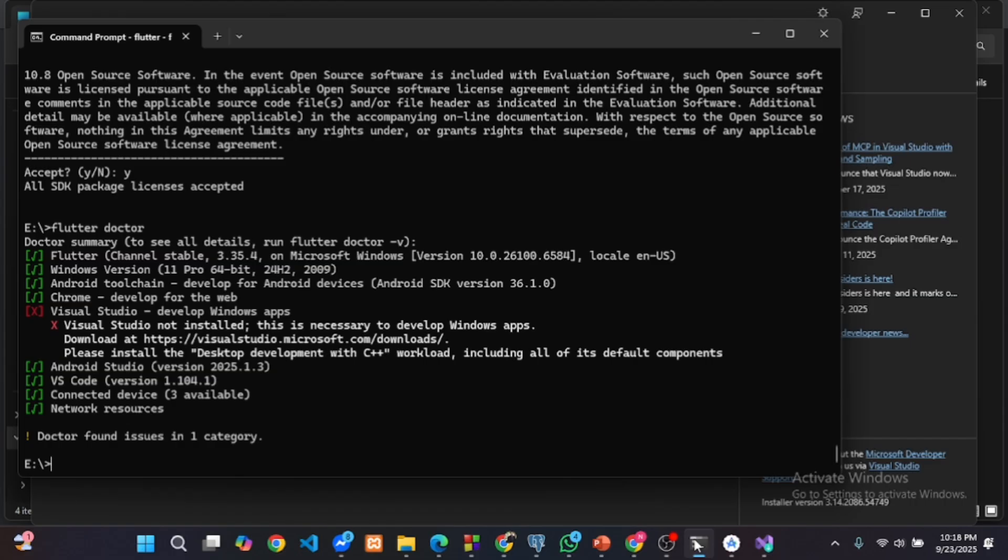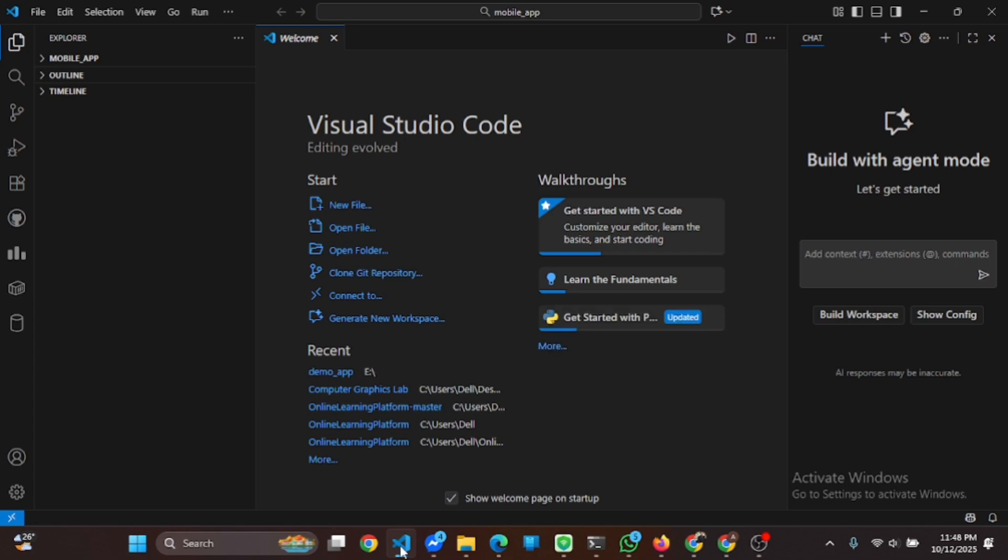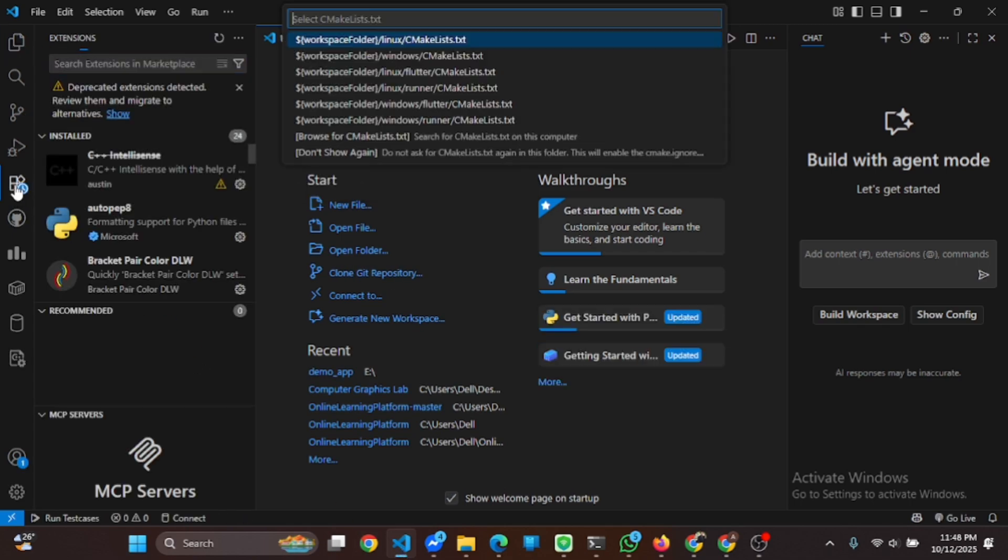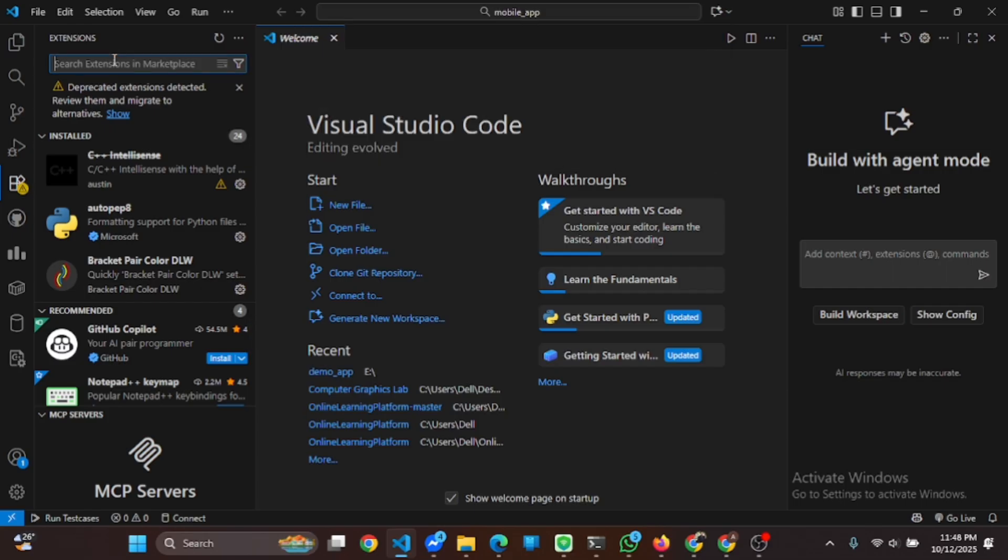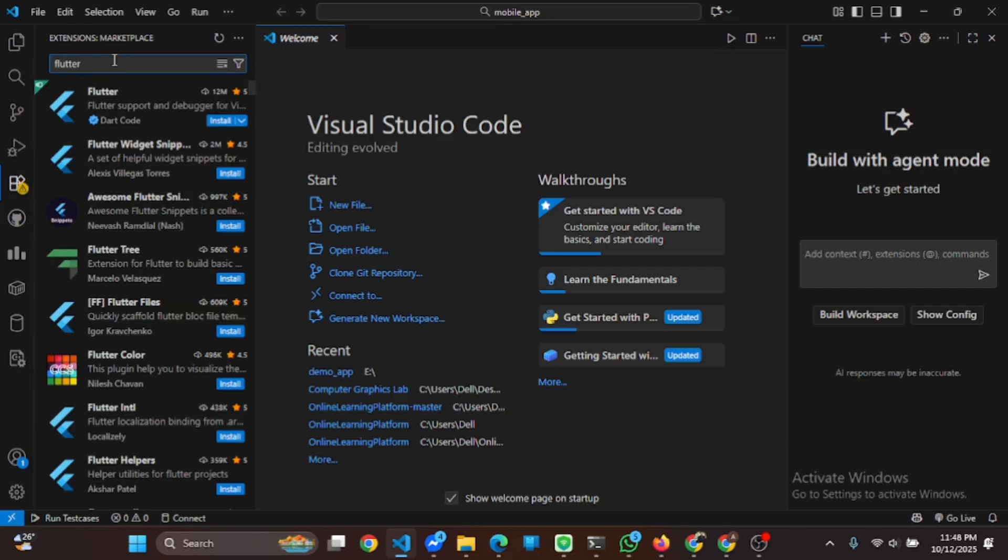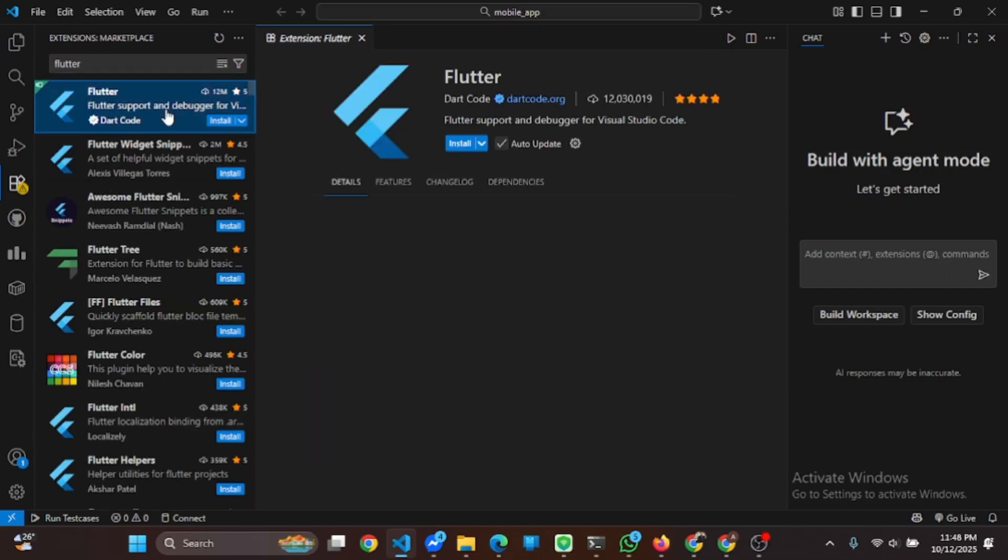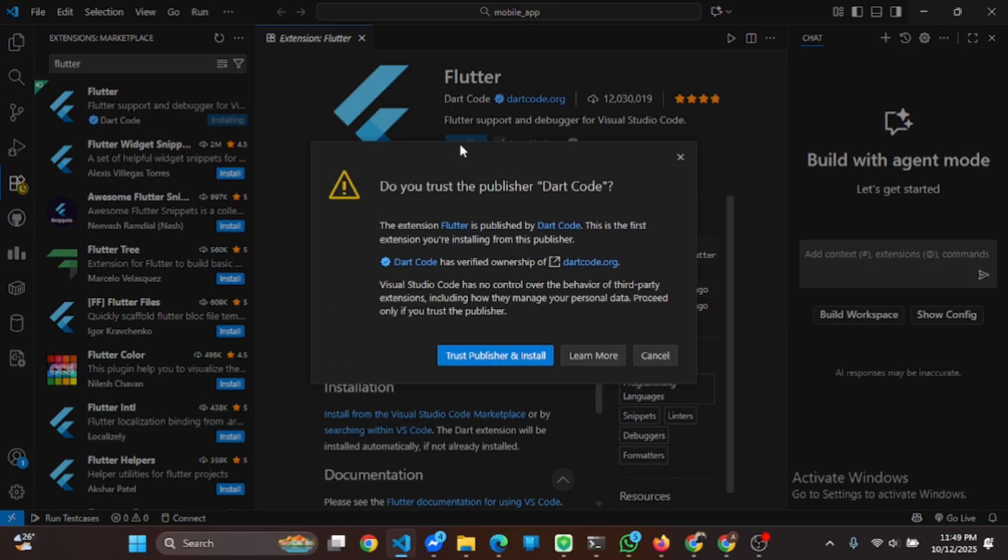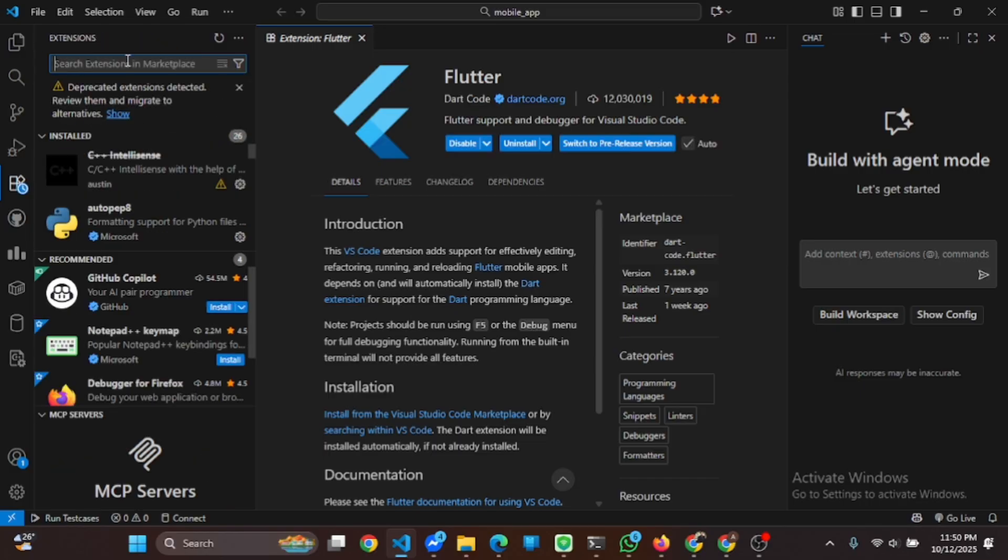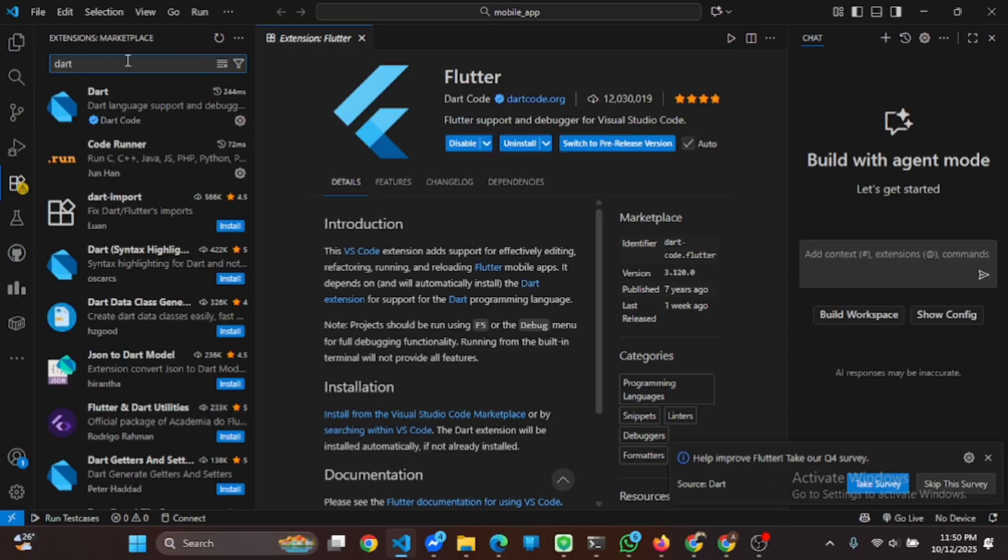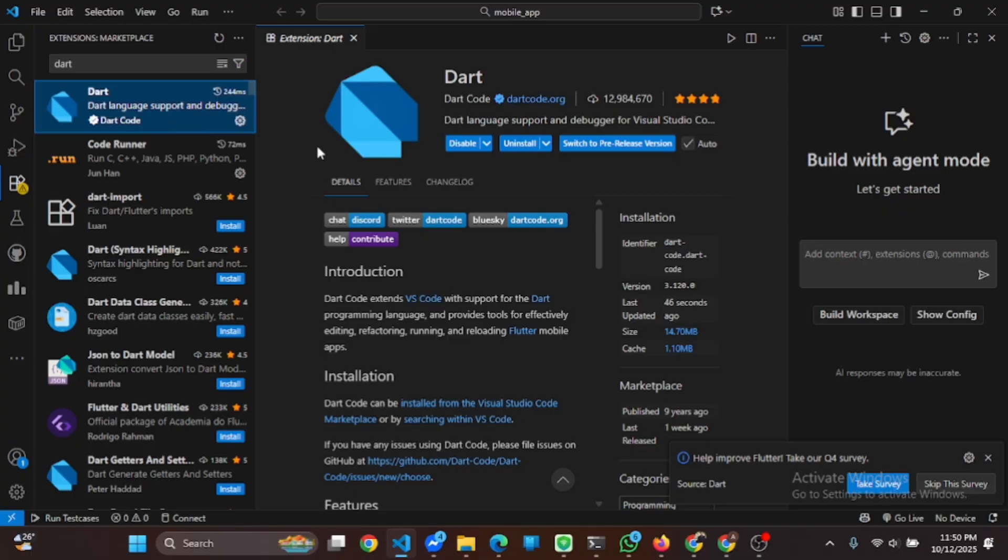We can set up Flutter in another way without installing Visual Studio. For this first we need to open VS Code. Then go to the extension panel from the left sidebar. Now search for Flutter. Click install and wait for it to complete. Next search for Dart and install this extension.